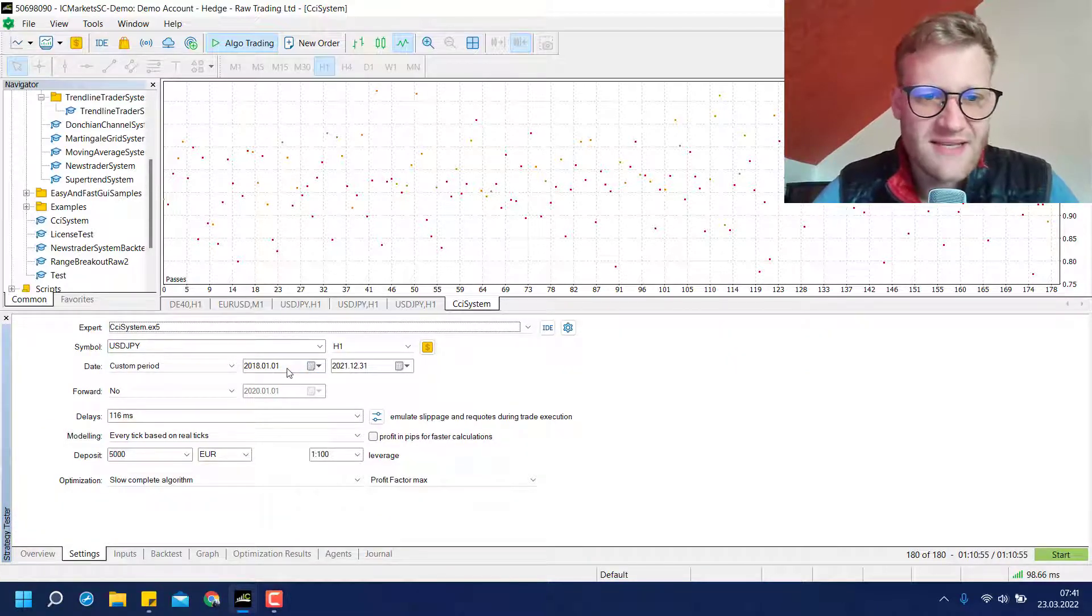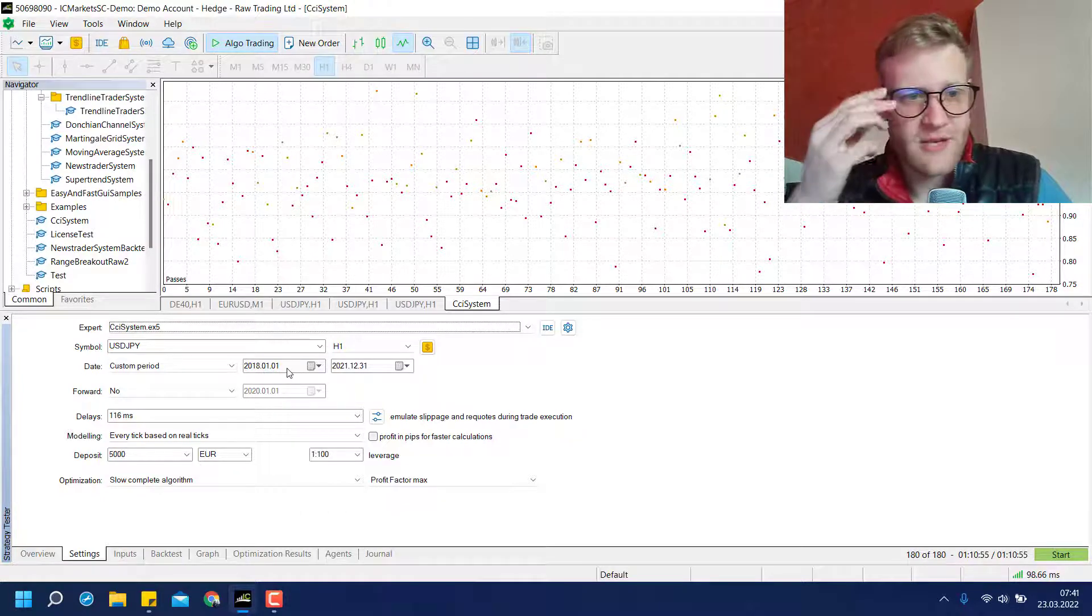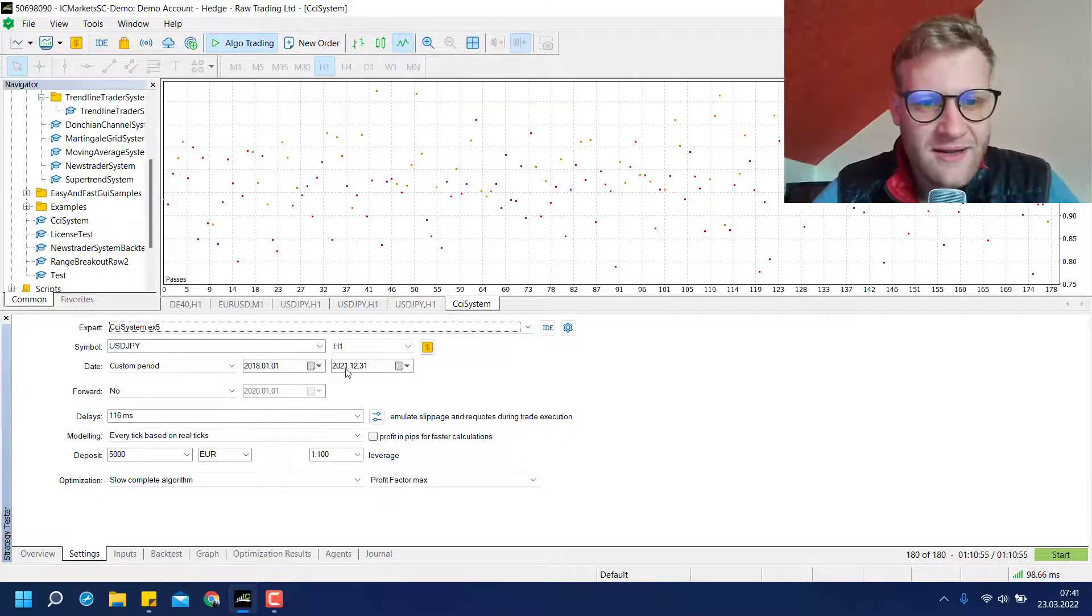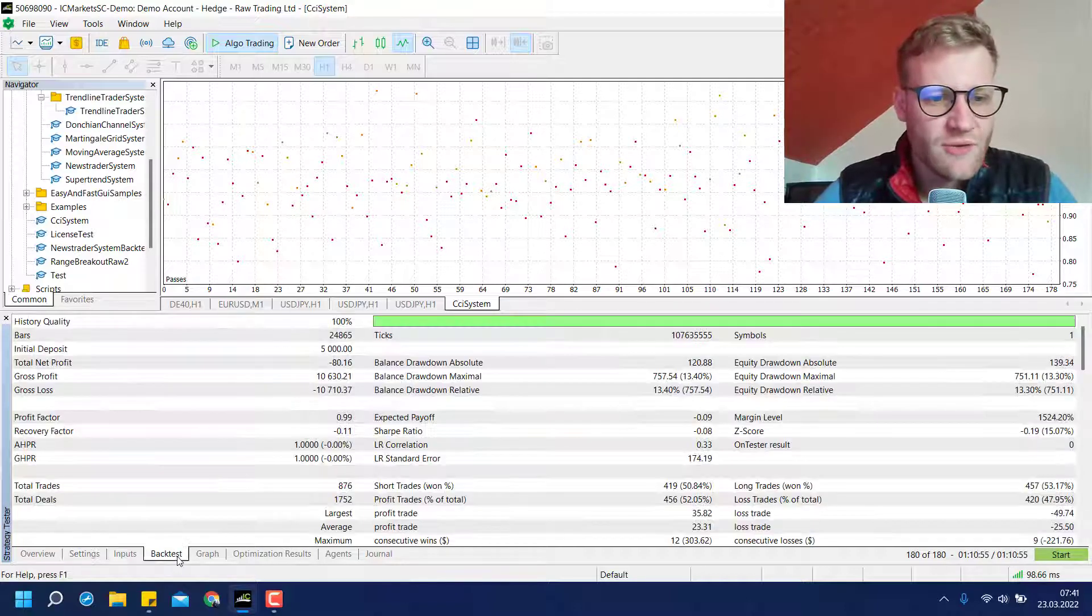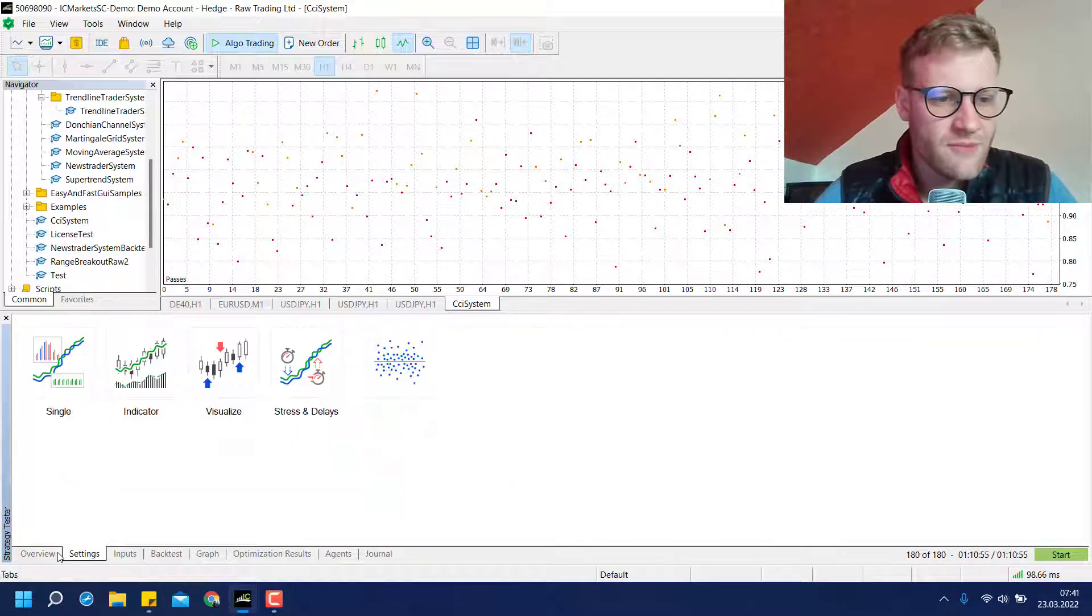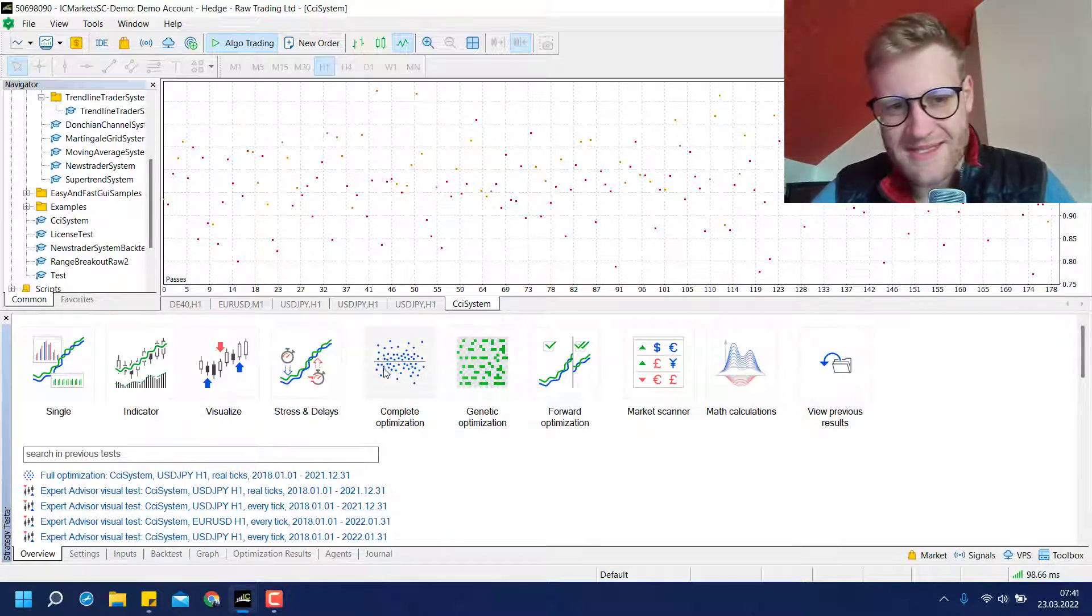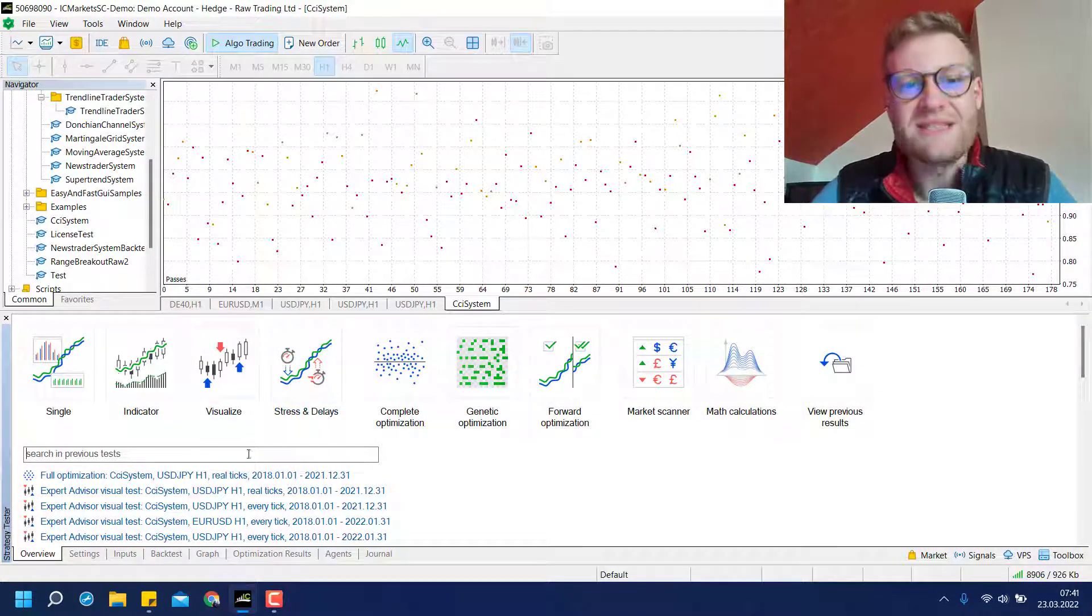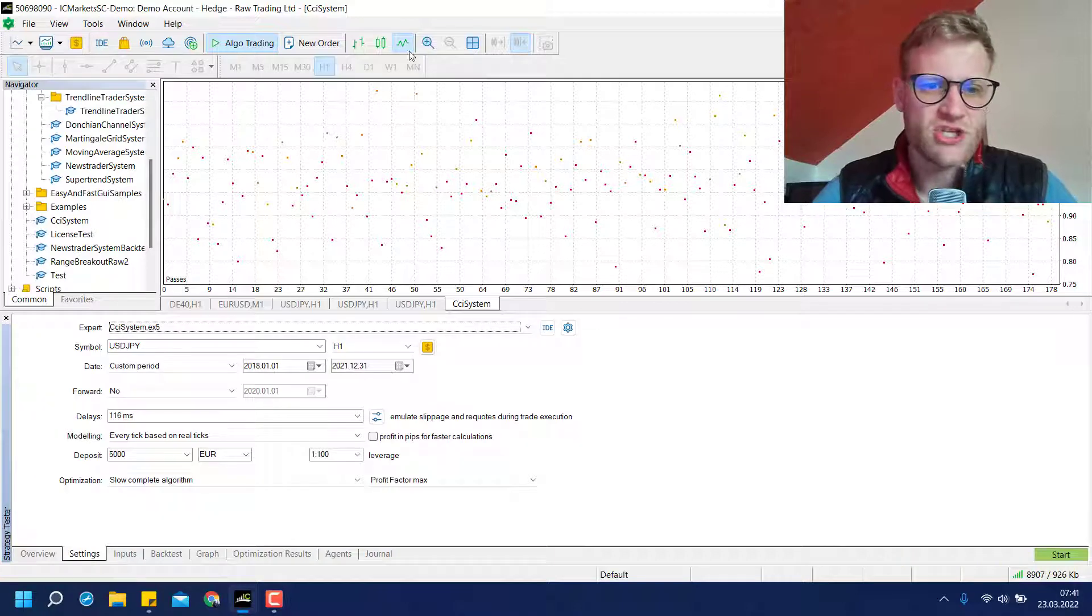So I always tested the period starting from 2018 until the end of 2021. And what I did here is I did a complete optimization. So I didn't do just a single backtest but I did an optimization.